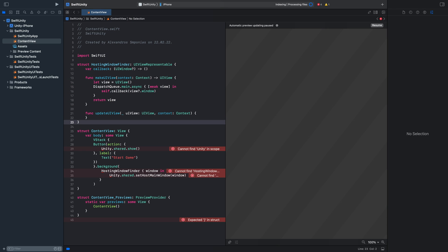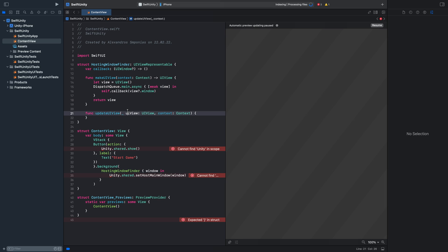Now we need to get the window. This is a bit difficult in SwiftUI. We just need a UIViewRepresentable. And we want to get the window of our current view.